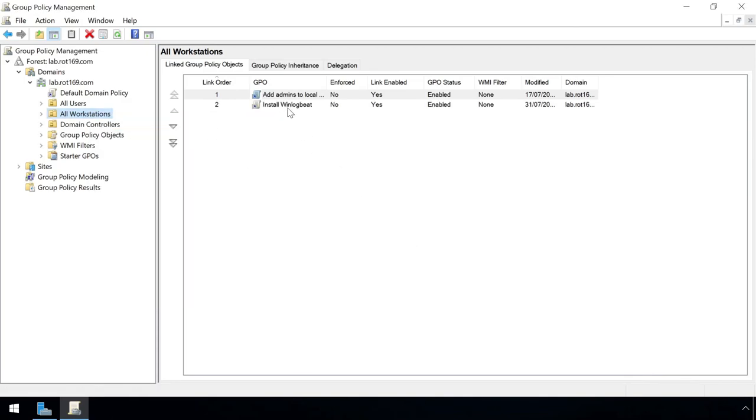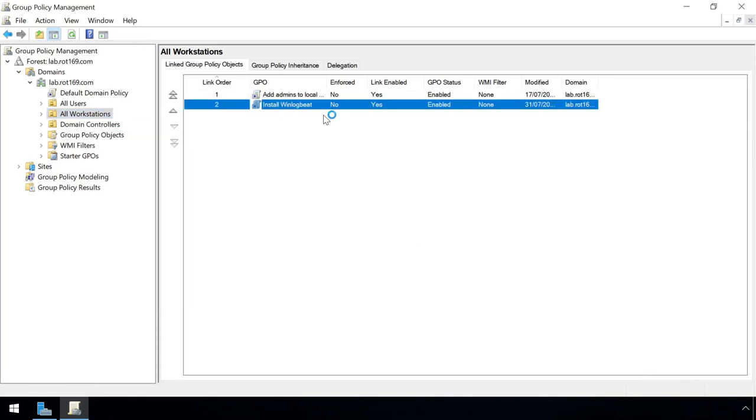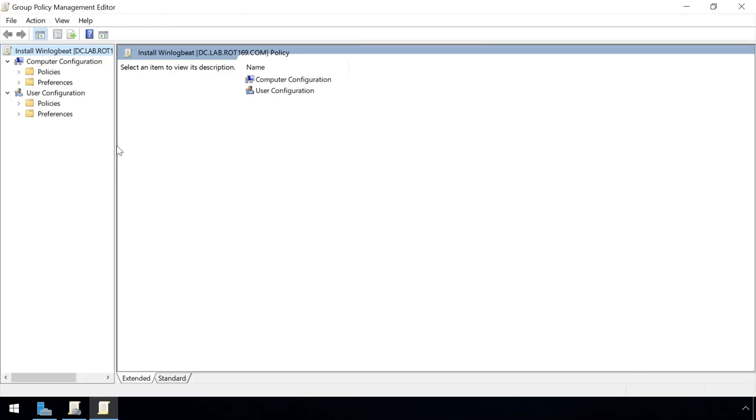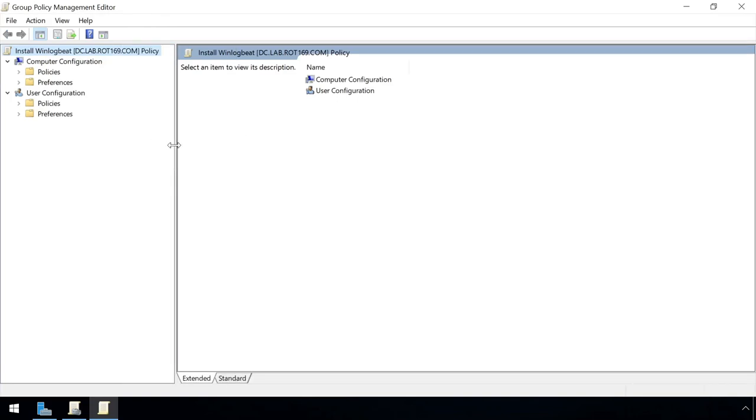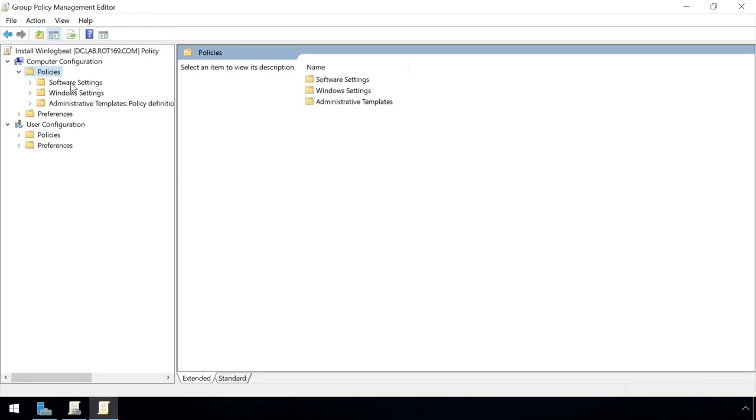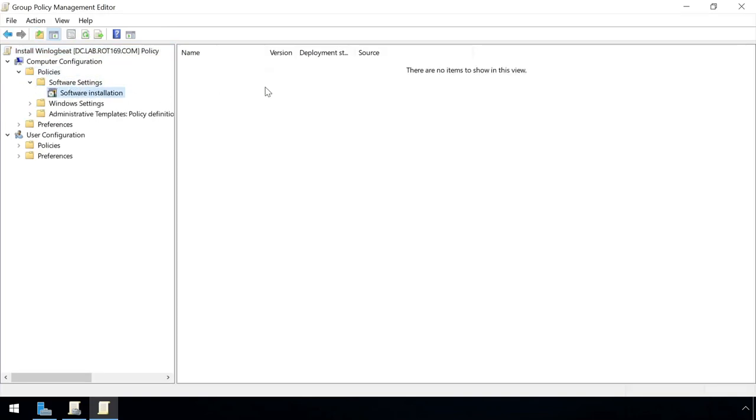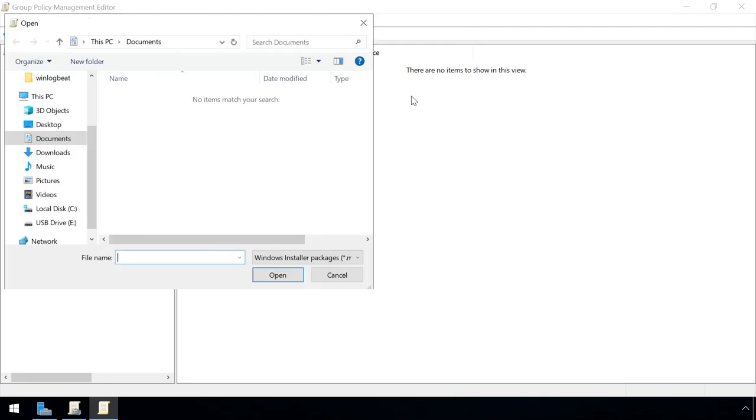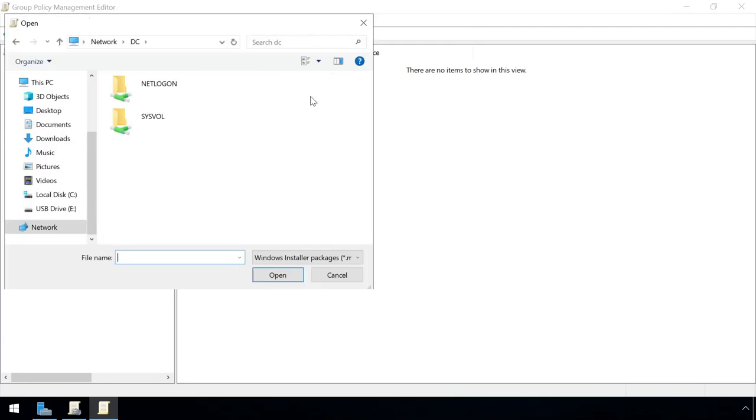To install the agent software, we can configure a software installation from the Computer Policies section, and specify the MSI file from the netlogon share.